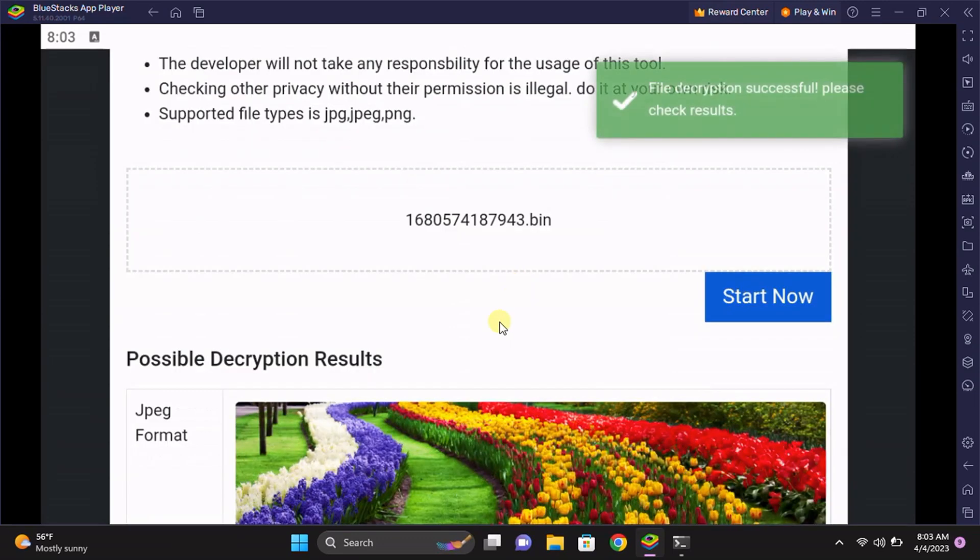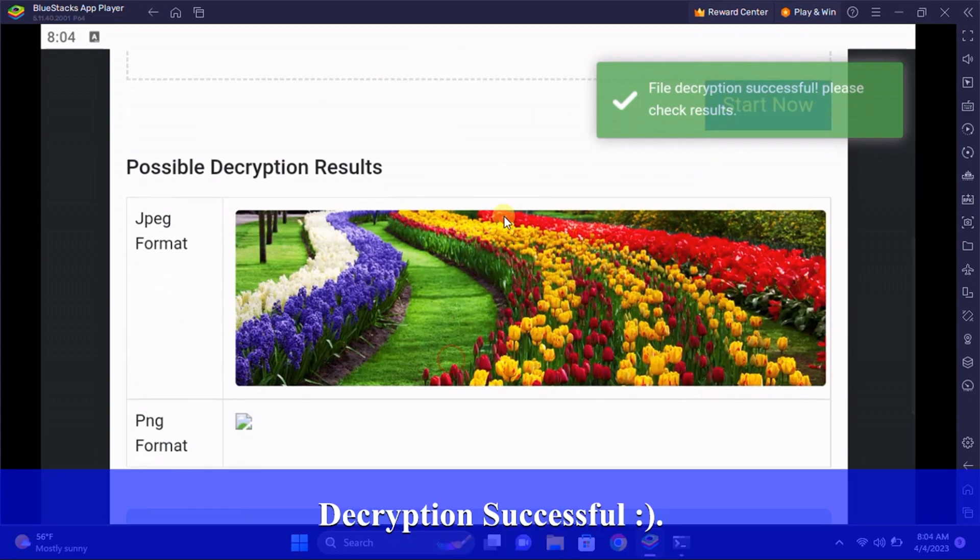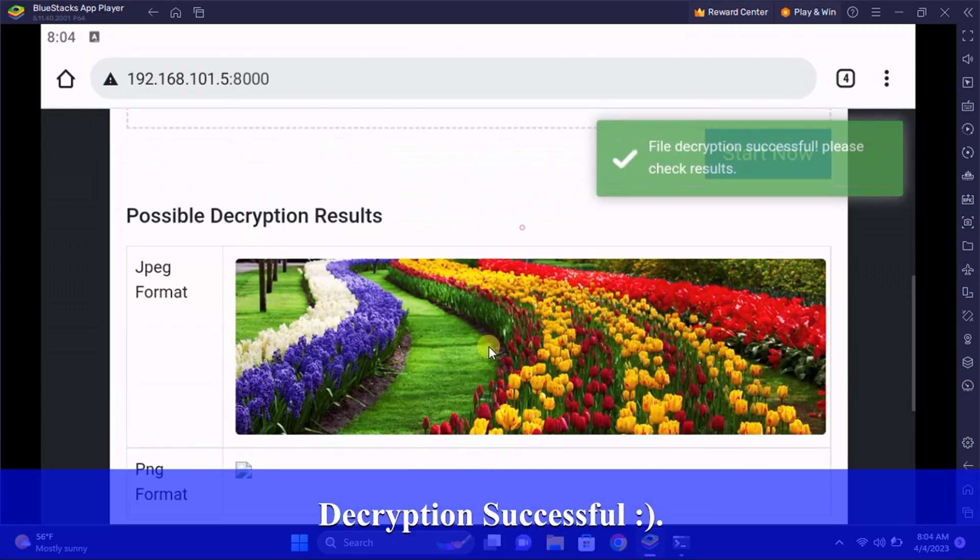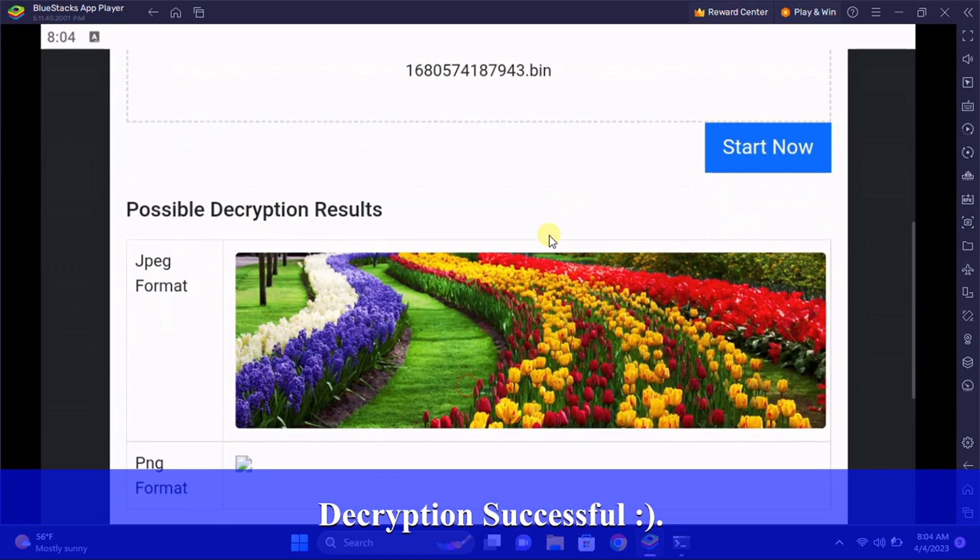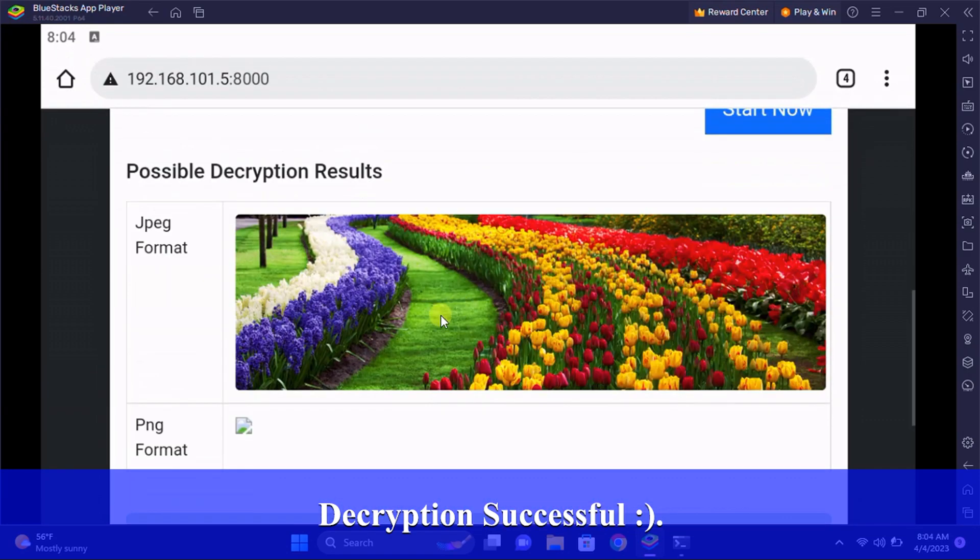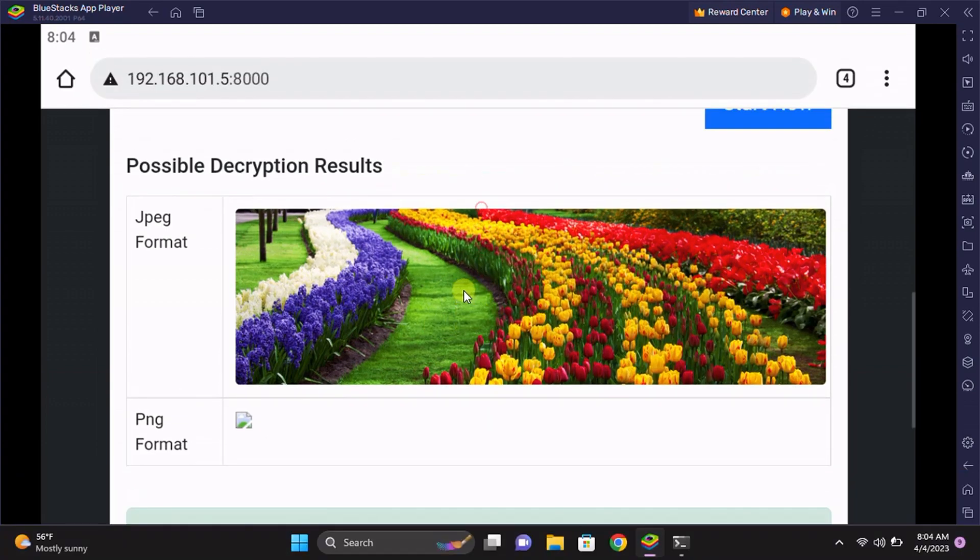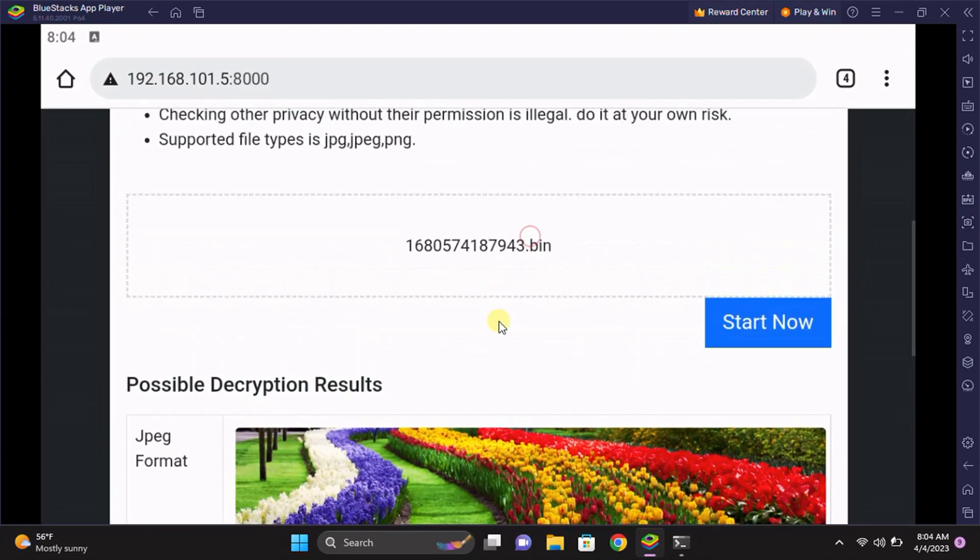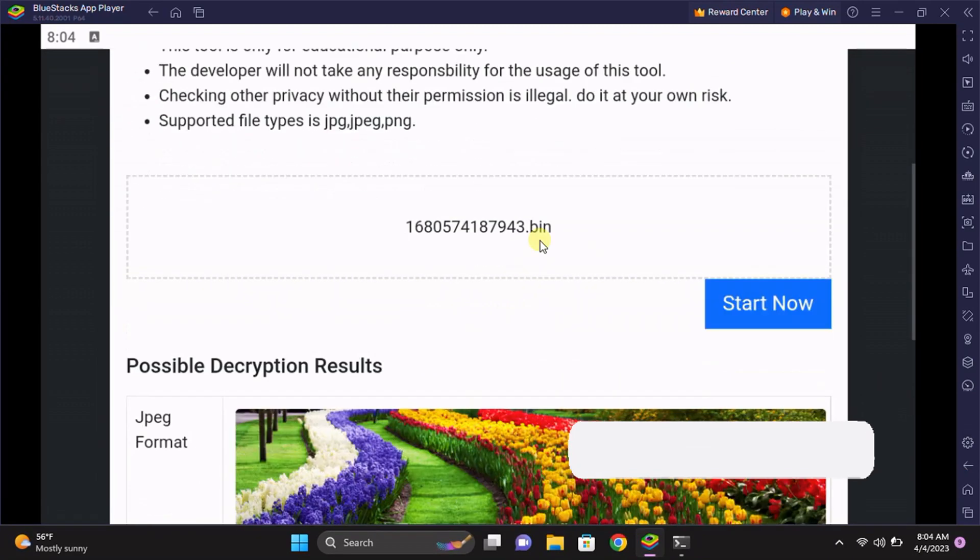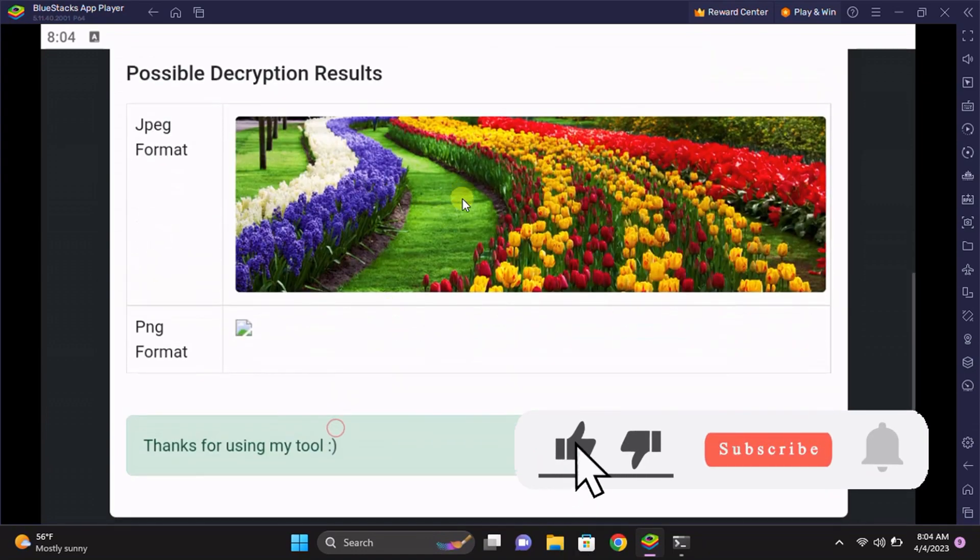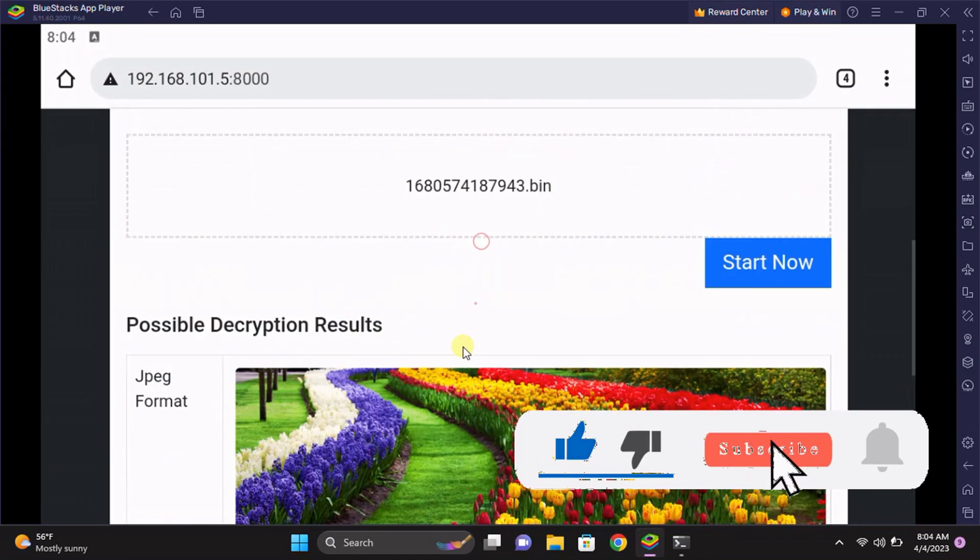Success! We have successfully decrypted the image from this .bin file. We have the output in JPEG format and the PNG format. The PNG format is not available right now, but if the format is available then it will show automatically in PNG format.